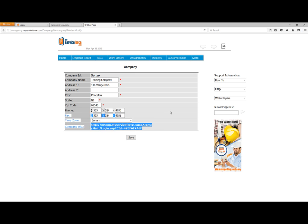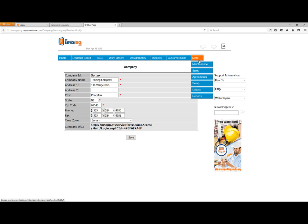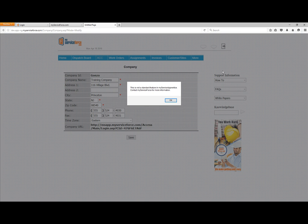Next we'll look at Employee setup. I'll go back up to More, down to Maintenance. Before I go to Employee, let's take a look at Branch. You may notice the word Branch is slightly grayed out. When you click on anything like this, that indicates it's an optional feature in My Service Apprentice — so you'll see a message saying this is not a standard feature and to contact My Service Force for more information. We keep the links there for optional features, and if you click any of them, you'll get this message.